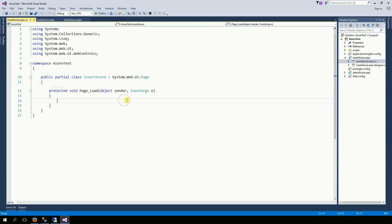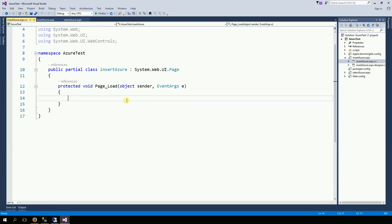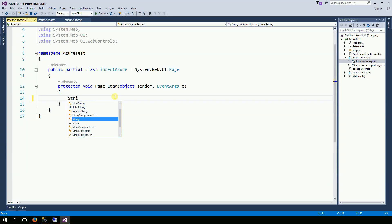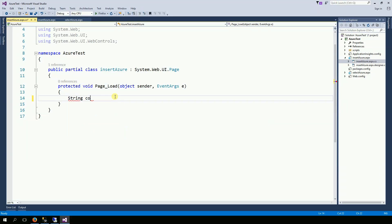on page load, I need a connection string. So, string constring equals something.